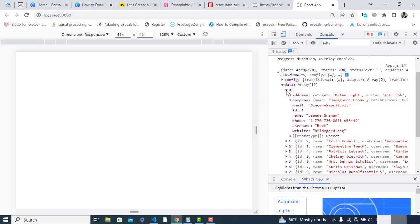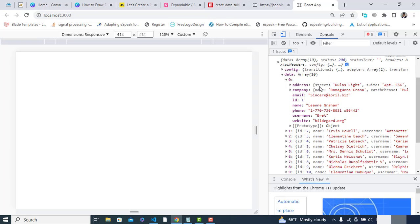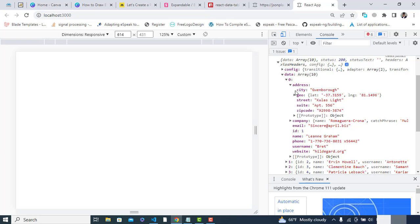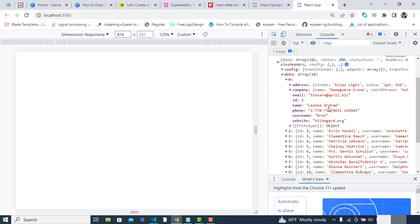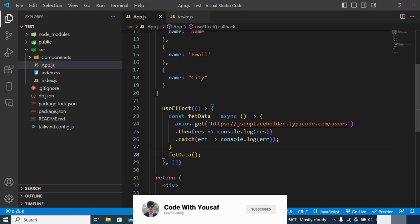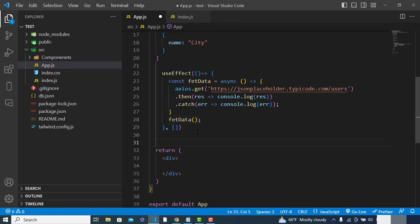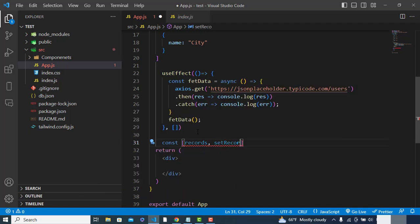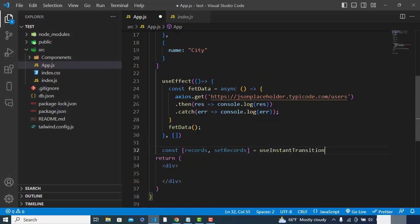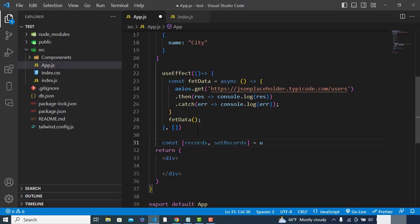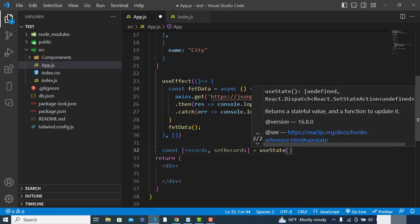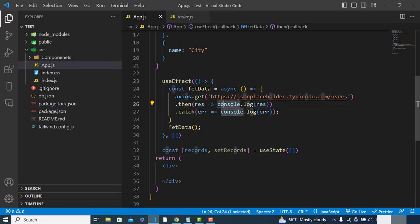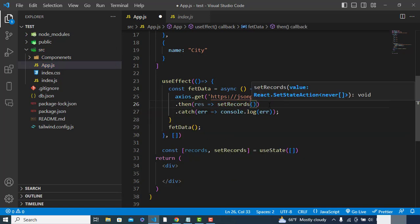We will use this data — 10 records — and assign this data to our table. From this data we will get address as an object, so we will get address.city. We will also get email, name, and ID. Let's create a state variable: const [records, setRecords] equal to useState — it is an array type. Whenever we get the data we will assign it: setRecords(result.data).